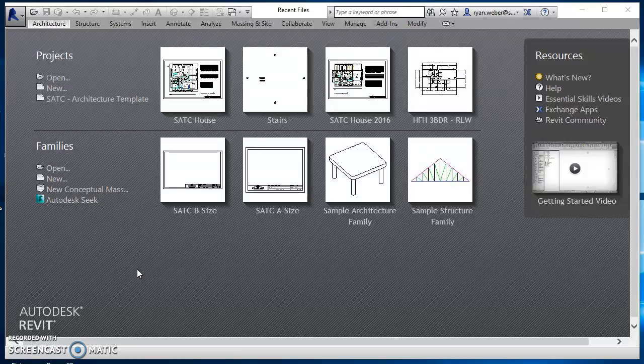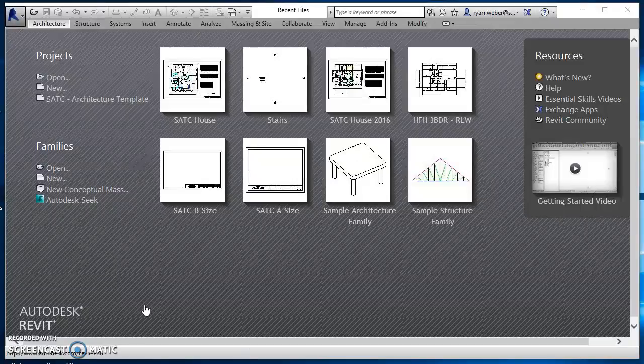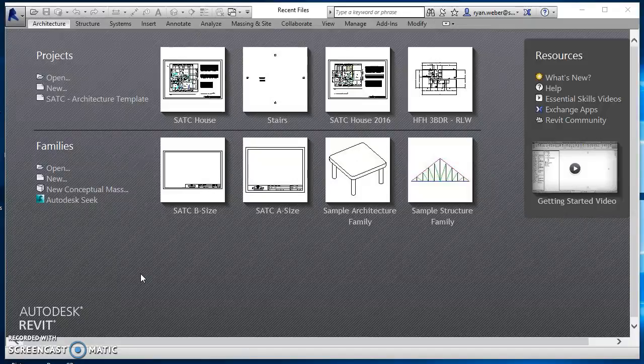This is intended to be a short video on how to create stairs in Revit, so I'm going to try to go through it pretty quick. I'm just creating stairs so I'm not going to have any walls or anything.